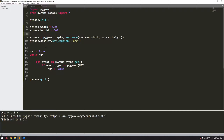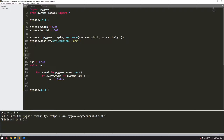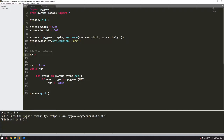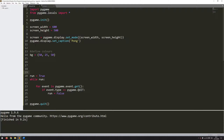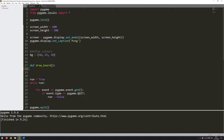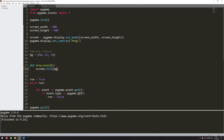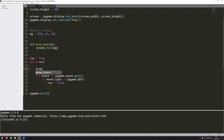The next thing is to set a background color — at the moment it's just black. I define a color variable 'BG' for background using RGB values that I selected when making the game. Then I create a function called draw_board, which takes no arguments and simply fills the screen with the background color using screen.fill(BG). I then call draw_board within my game loop.